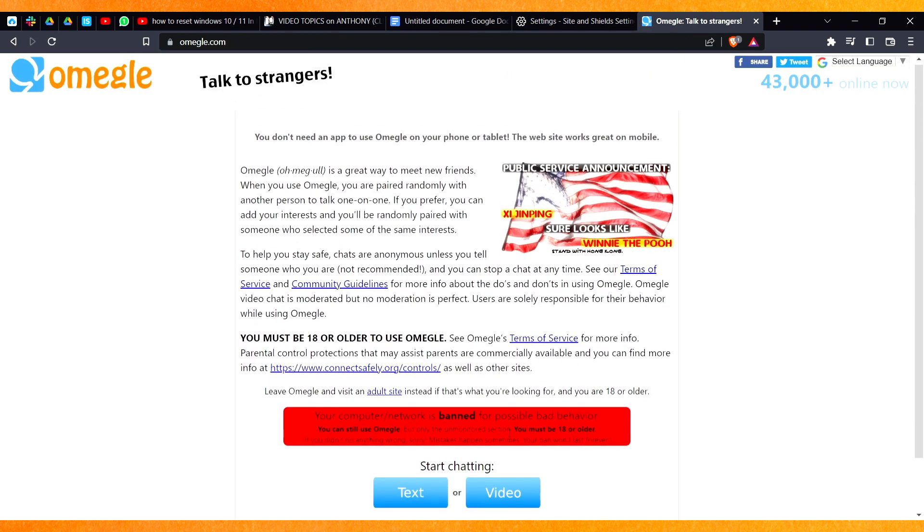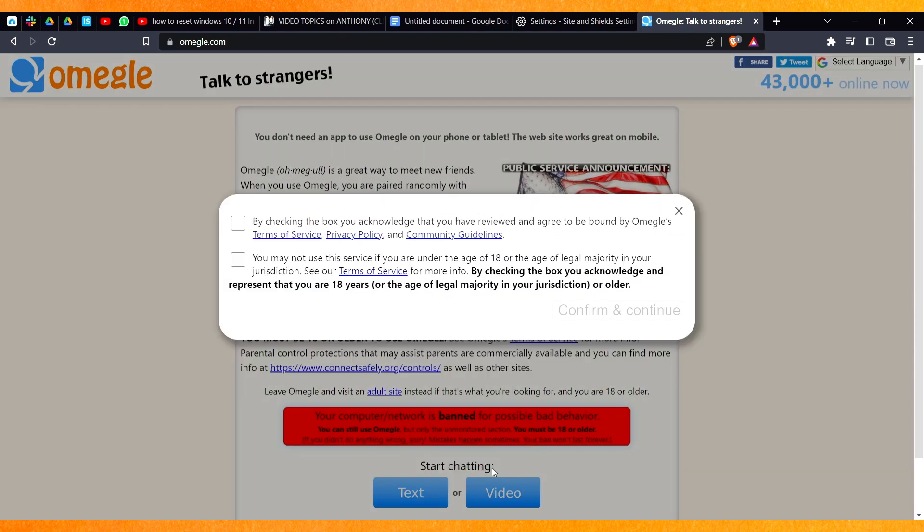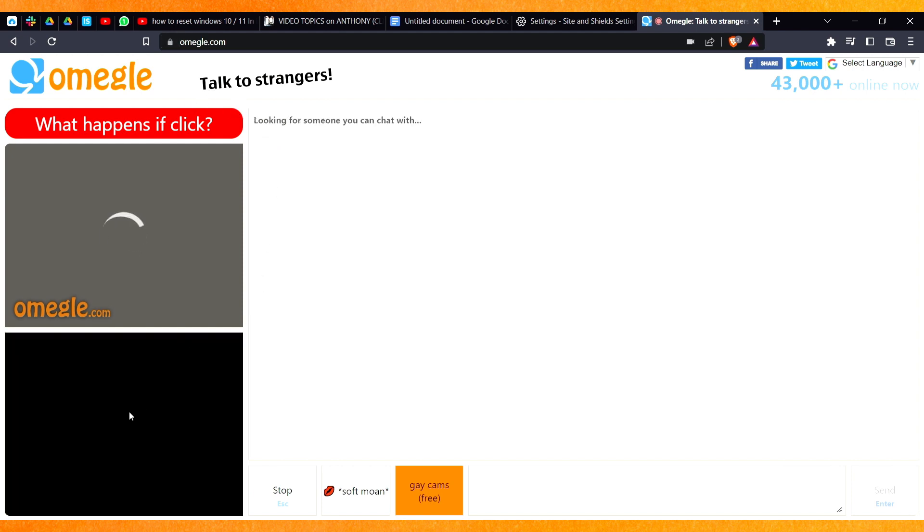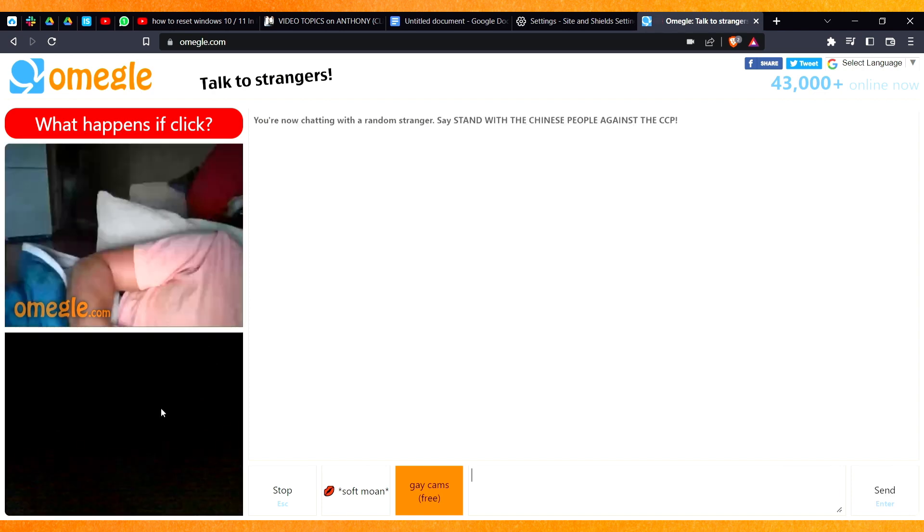And right now you have to just click on the video and we will follow the same steps, confirm and continue. And here it will ask you whether omegle can use the camera and microphone. So if I just click on allow, you can see that my camera will start working.